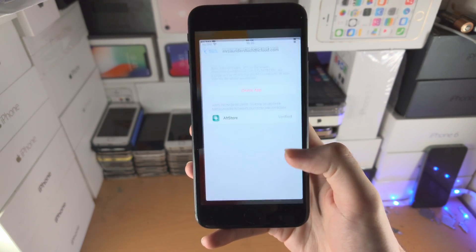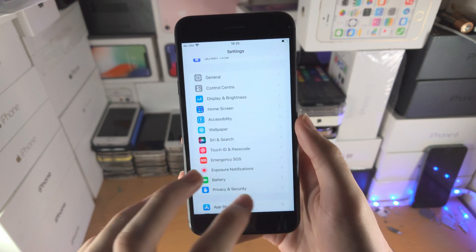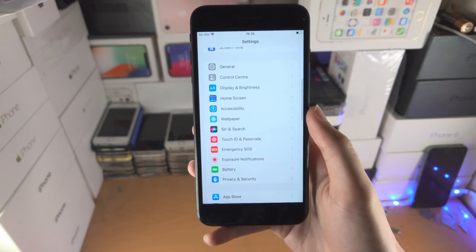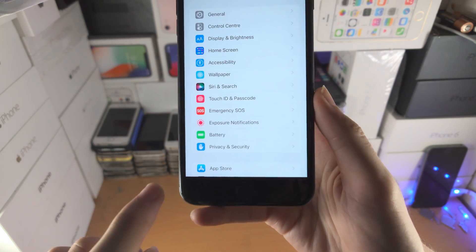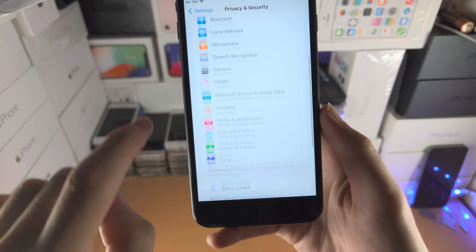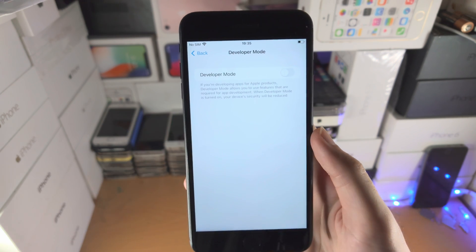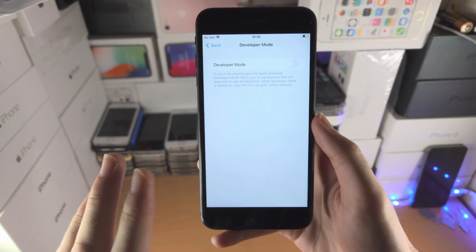There is no way to turn it off. So if you are running the newer iOS, then you go to Settings, find Privacy and Security, then find Developer Mode and tap on the toggle to turn it on.